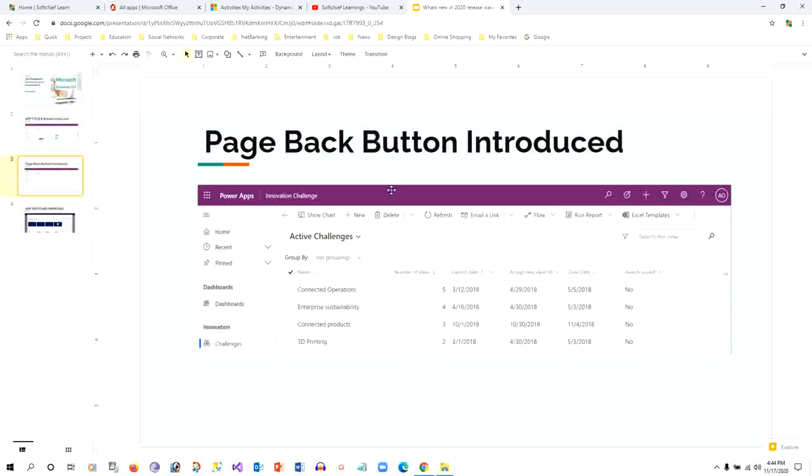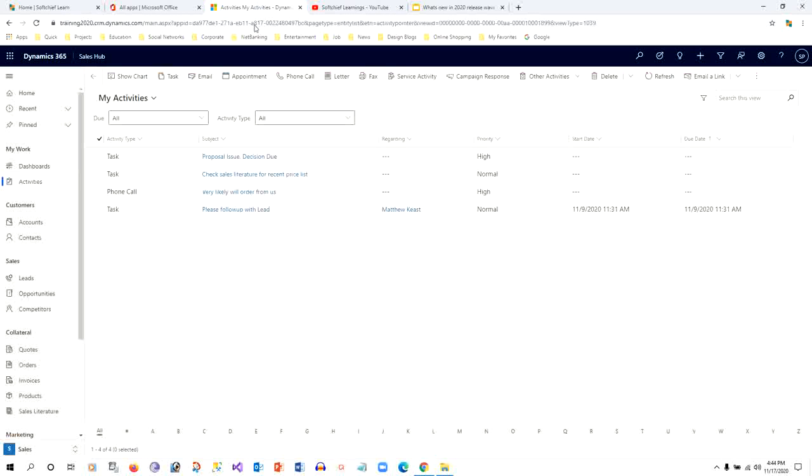The next enhancement is that a page back button has been introduced. You can see there is a page back button which gives you flexibility to navigate to the previous screen.